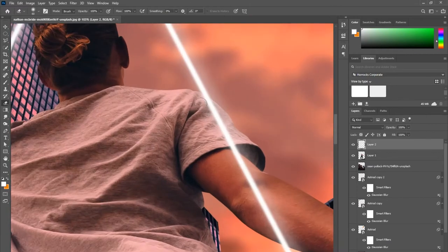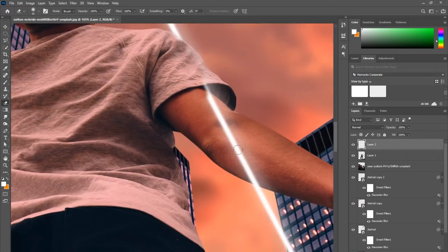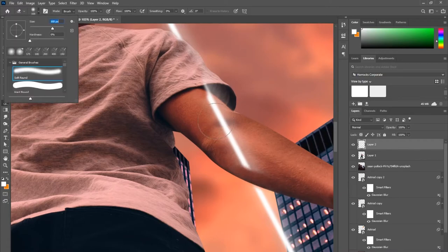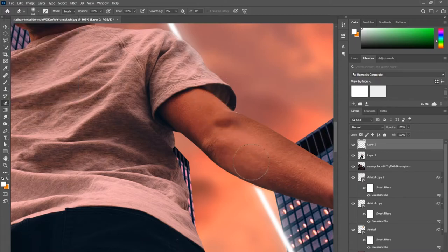Using the eraser tool, I'm going to erase that part of this layer that I want the line to go behind my main subject. That way it kind of looks like it's intertwining my main subject to give it a real appeal.